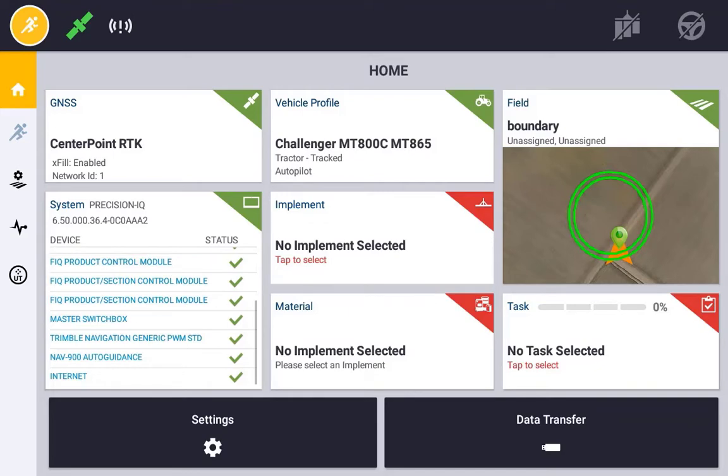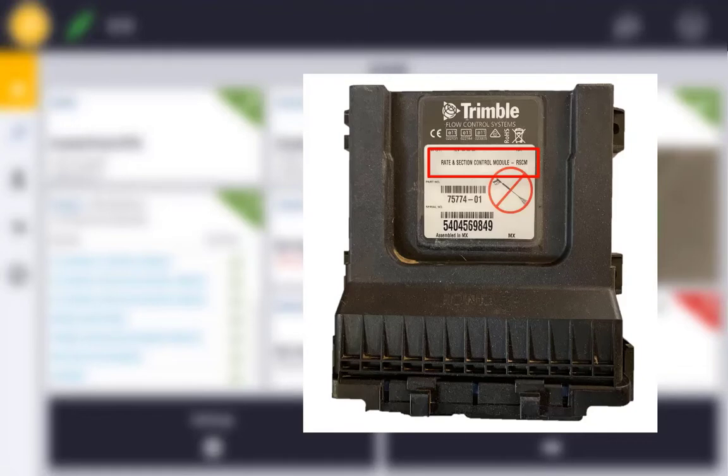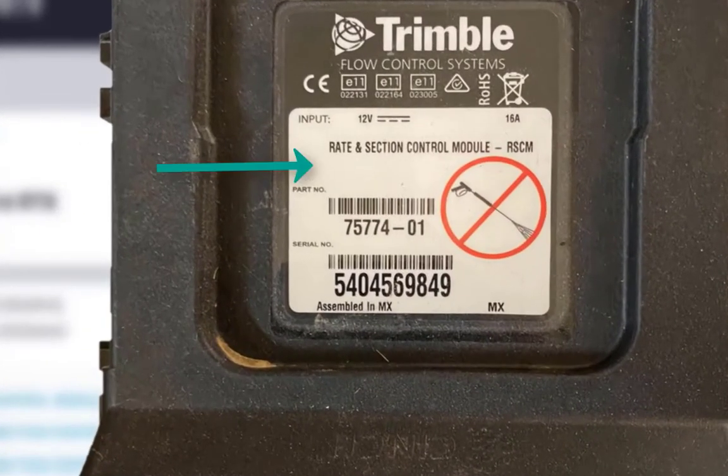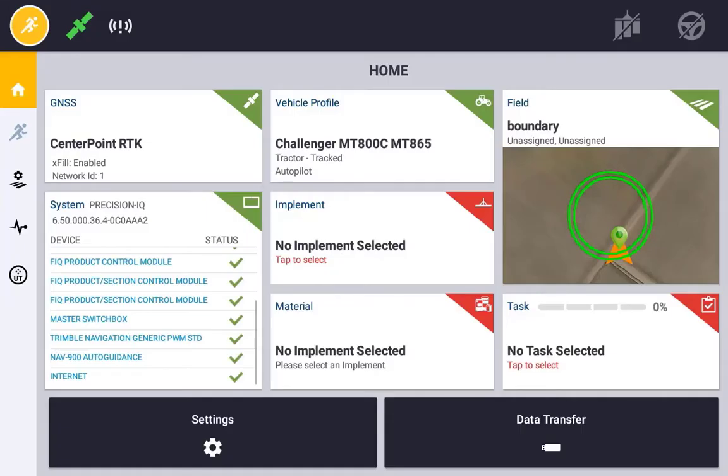The main hardware component is the FieldIQ Rate and Section Control Module. This module can also come in two different variants, one as a Rate Only and the other a Section Only Control Module. These components are the main components needed to control the rate of application and individual section switching.